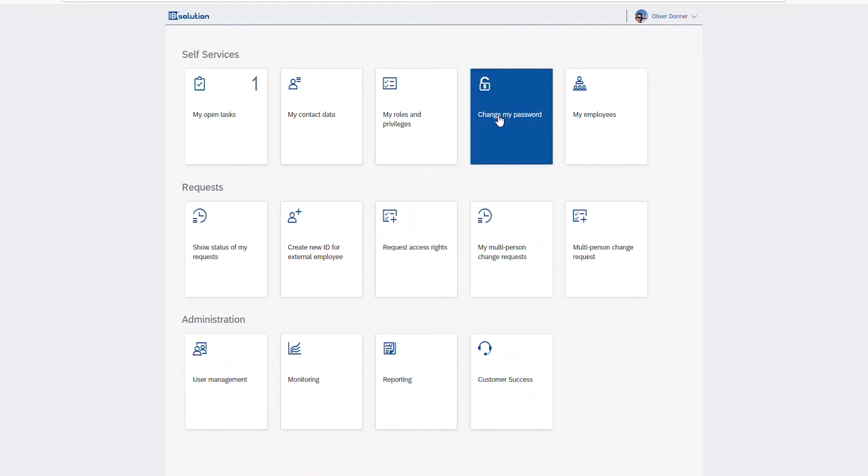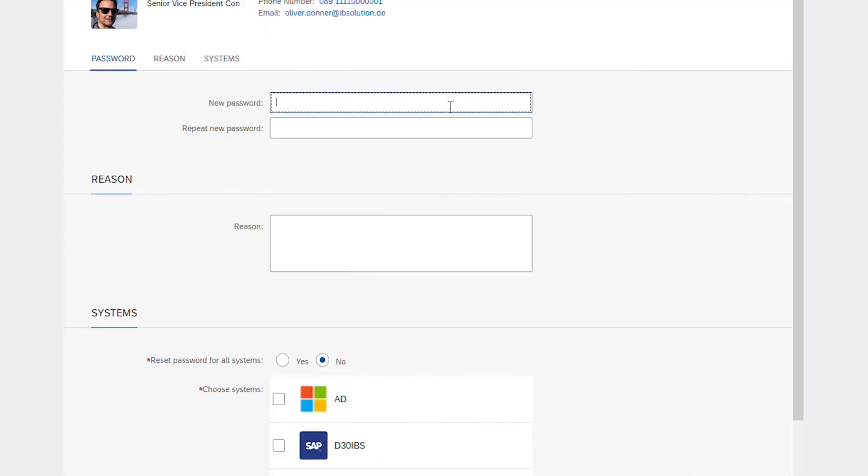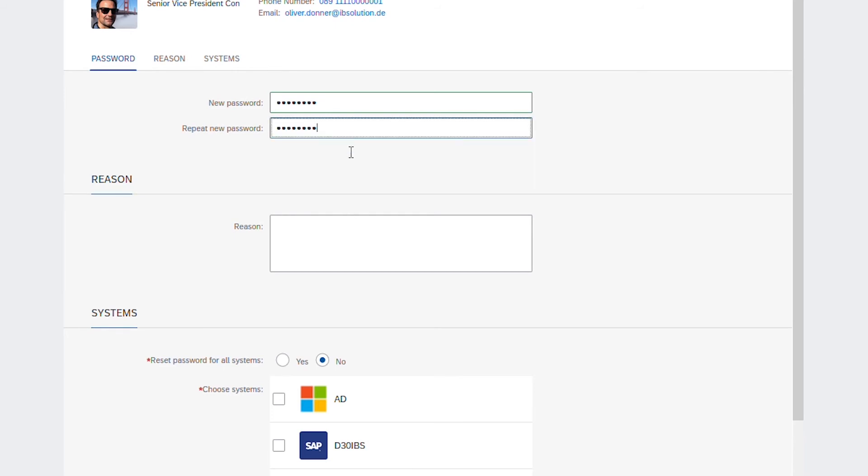Once you have logged in, click on the change my password tile. Set your new password in the text field and repeat in the other text field down below. Then you can type in a reason if you want.